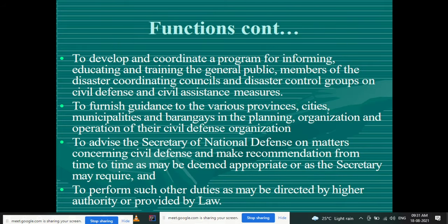Further civil defense functions: to develop and coordinate a program for informing, educating, and training the general public, members of disaster coordinating councils, and disaster control groups on civil defense measures; to furnish guidance to provinces, cities, municipalities, and local areas in planning, organization, and operation of civil defense; to advise the secretary of national defense on civil defense matters and make recommendations; and to perform other duties as prescribed by higher authority or provided by law.